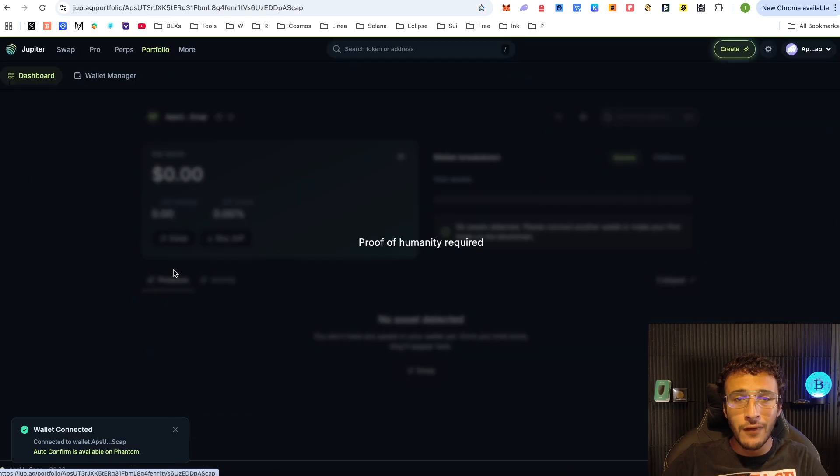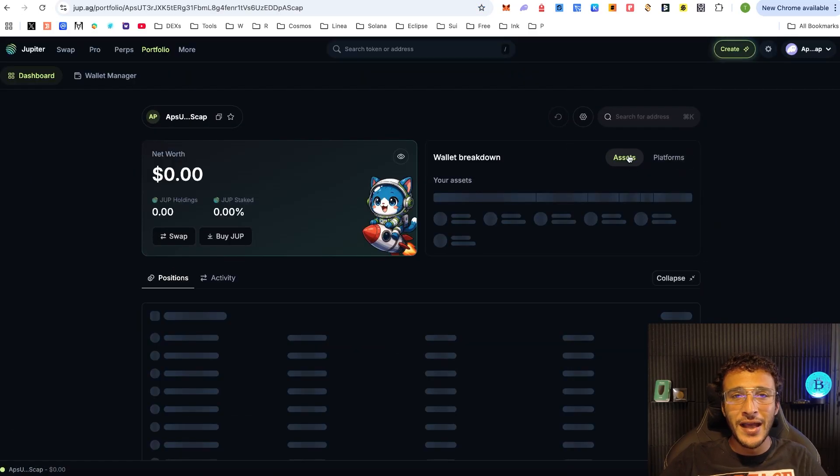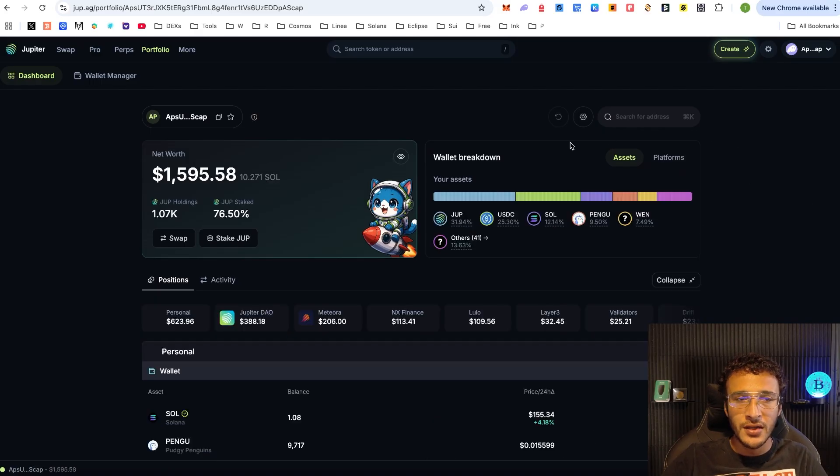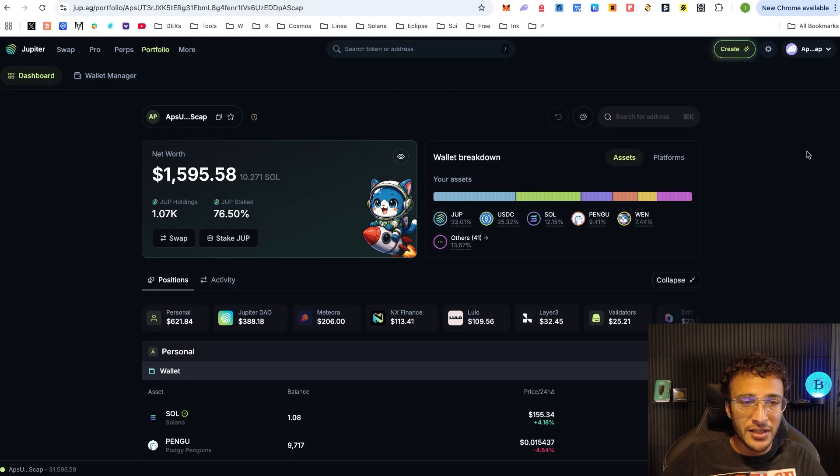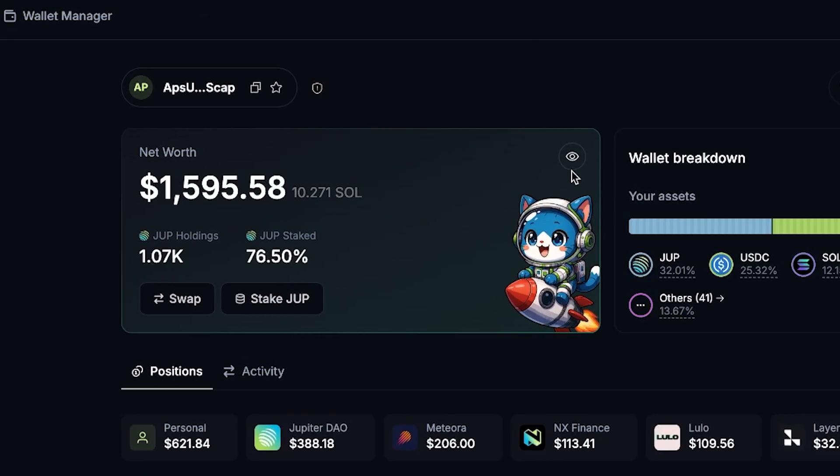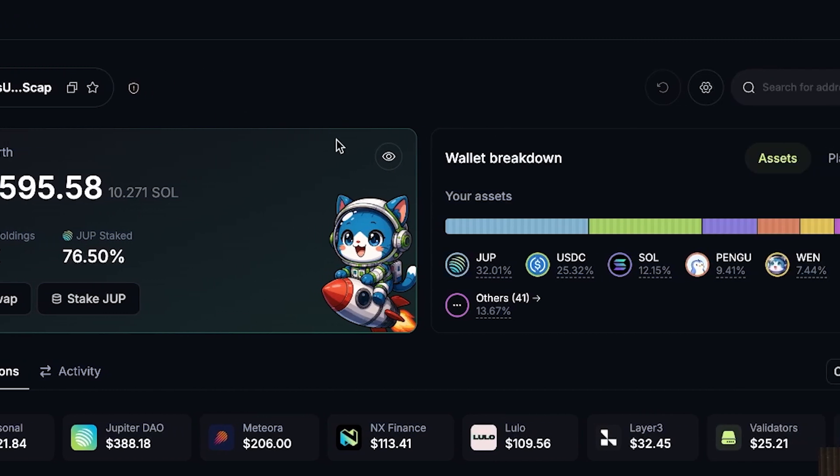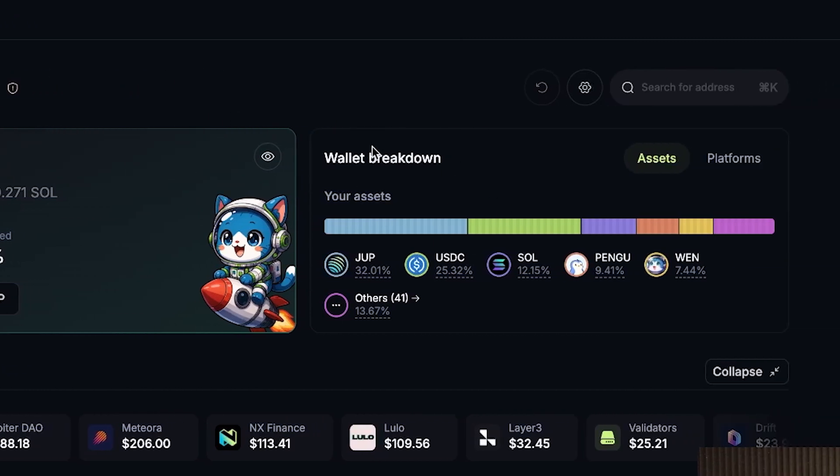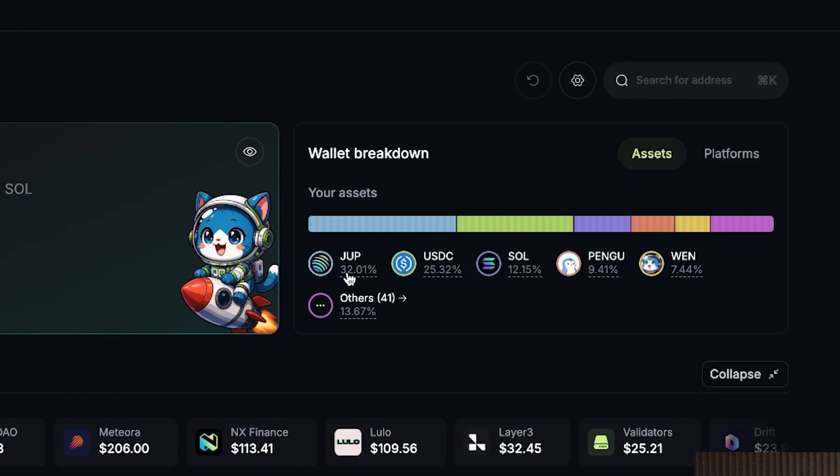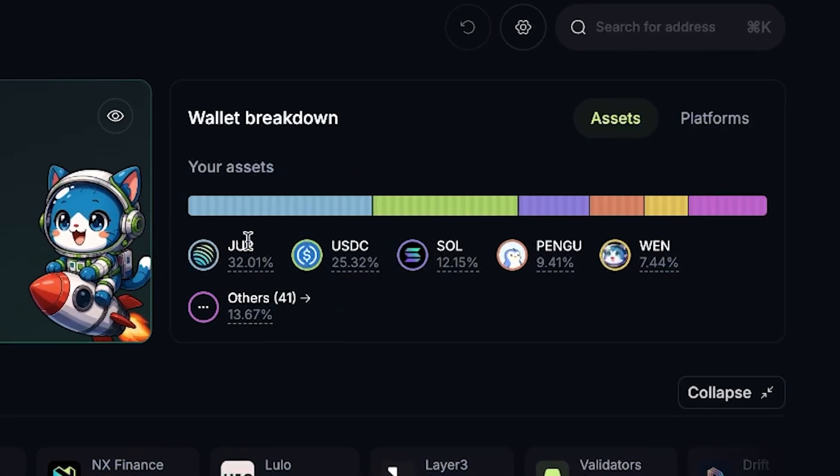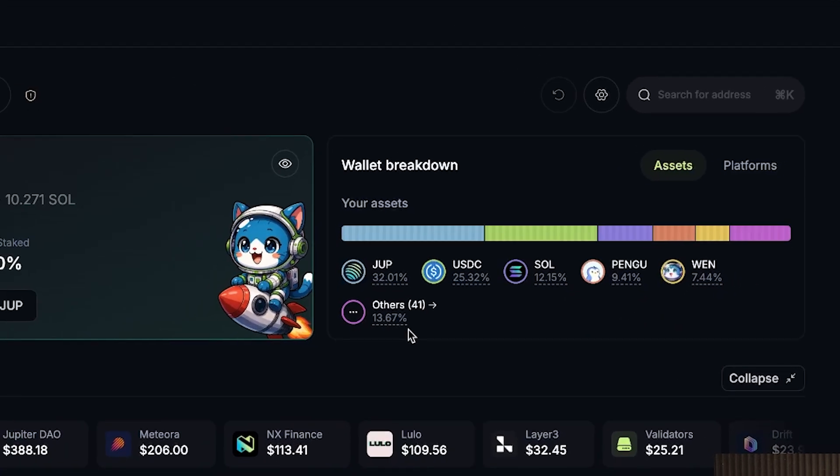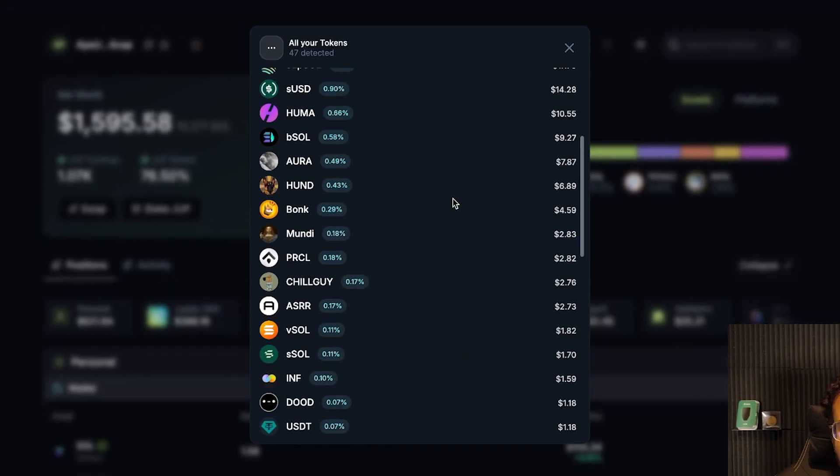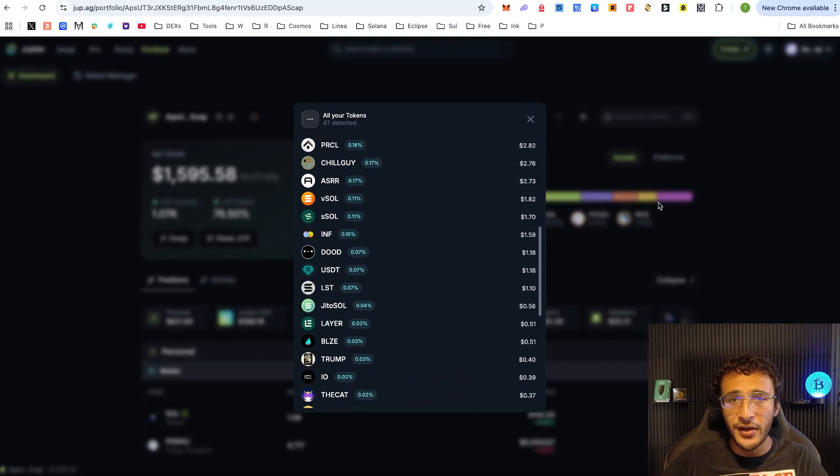We've also got a portfolio section now, which is absolutely lovely because it enables us to take a look at everything that we are doing directly in our Solana wallet. Once it loads up, it already knows this is our wallet. We can see how much JUP we are holding, how much JUP we are staking, how much Solana assets we have all in all. The wallet breakdown here shows 32% of this wallet is in JUP, 25% in USDC, 12% in Solana, 9.4% in Pengu, and 7.4% in Wen.